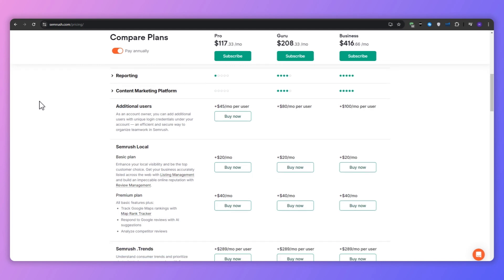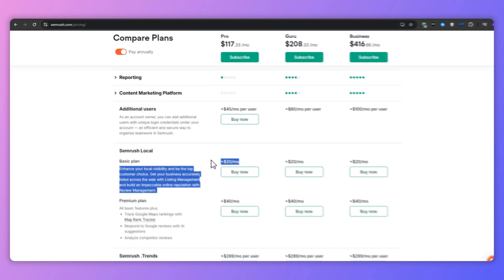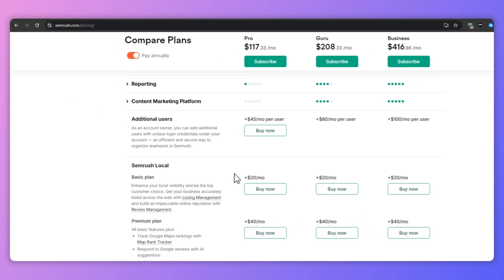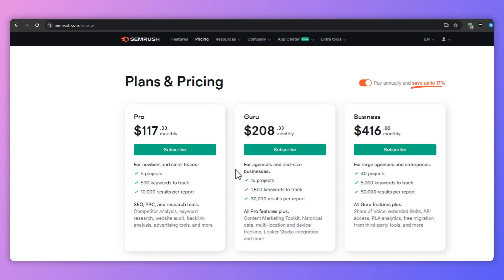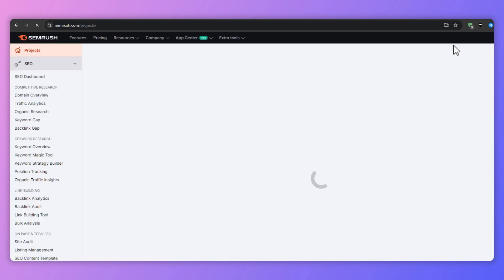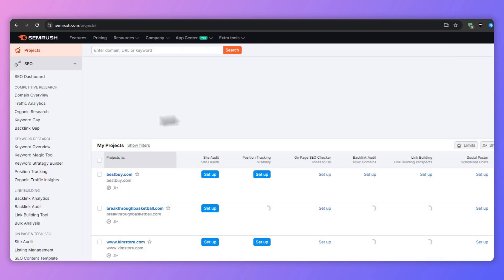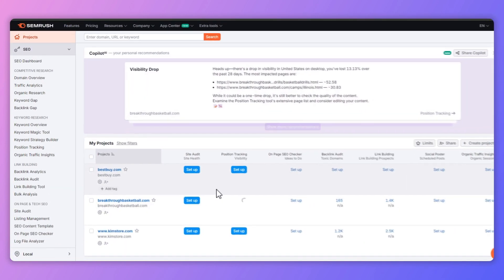I gotta mention that if you choose to continue with the annual payment, you can save up to 17%. In my case, my account currently has the Pro plan, just in case you wonder why I have some features that you don't.